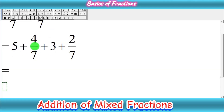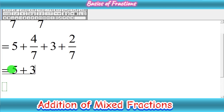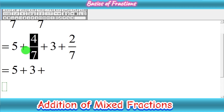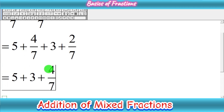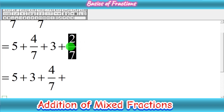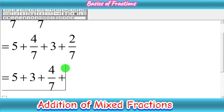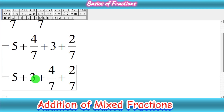Now we have to add the whole number with the whole number and the fraction with the fraction. We combine 5 plus 3 for the whole numbers, and then combine the two fractions 4 upon 7 and 2 upon 7. Whenever we have like denominators, we can add them using the basic method of fraction addition.